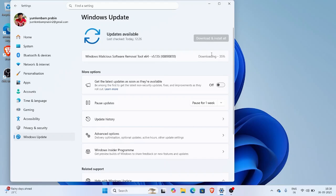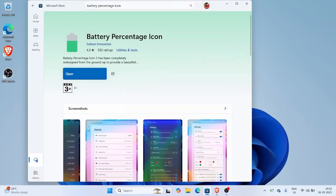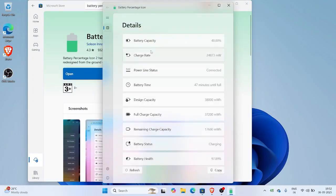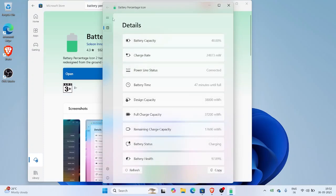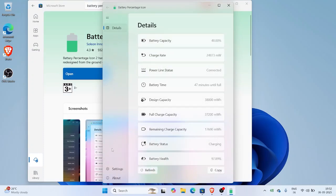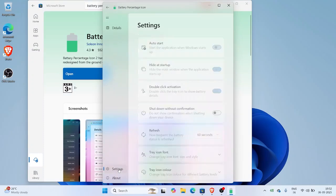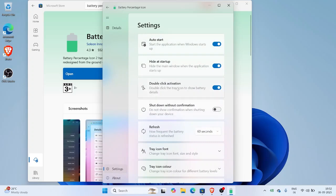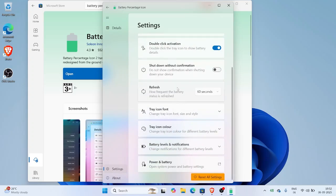If you must see your battery percentage right now, you can use a tiny app called Battery Percentage Icon from the Microsoft Store. It puts a small battery percent directly in the system tray. It's very lightweight and runs quietly in the background, and it looks almost the same as if Windows itself added it. Best part: it's free.